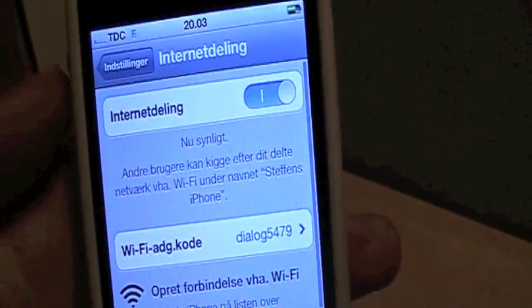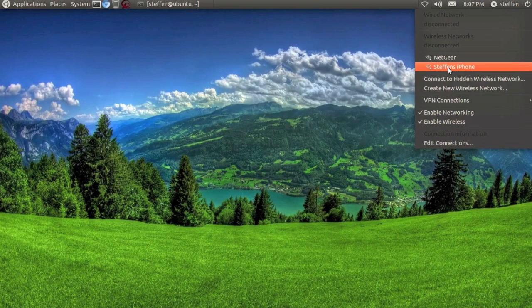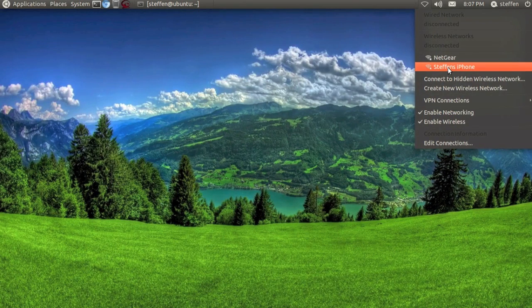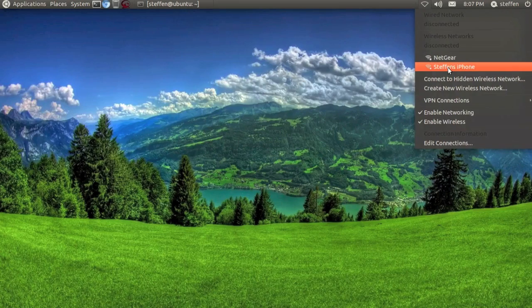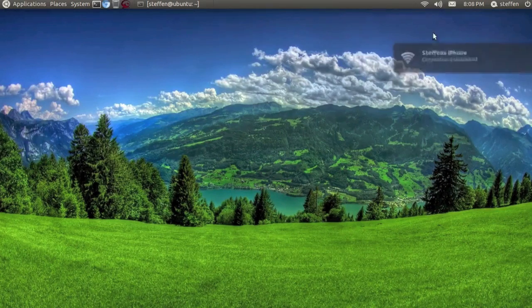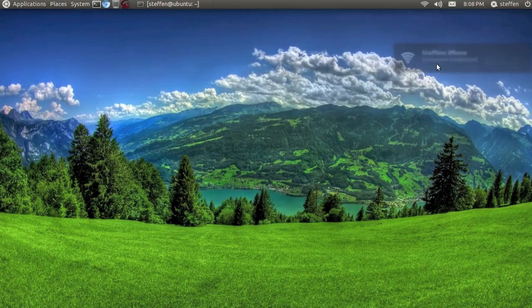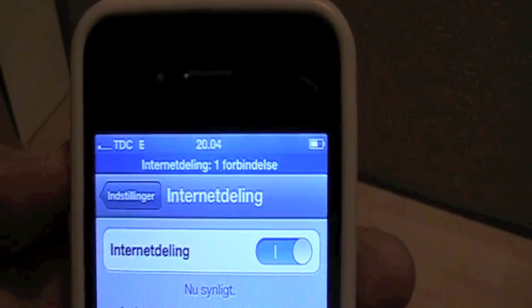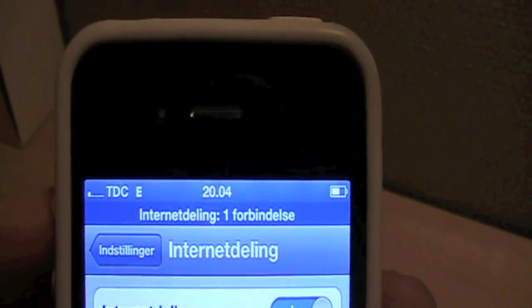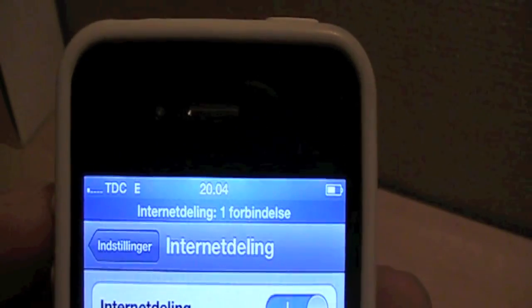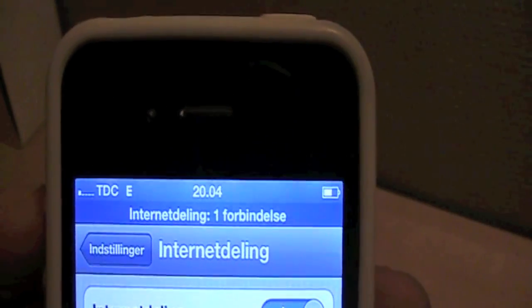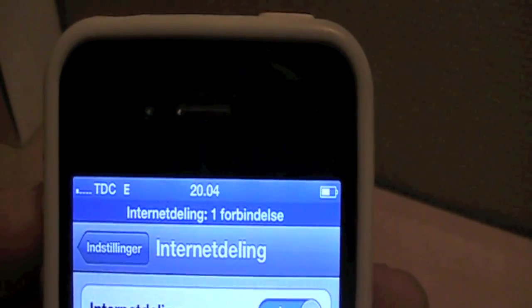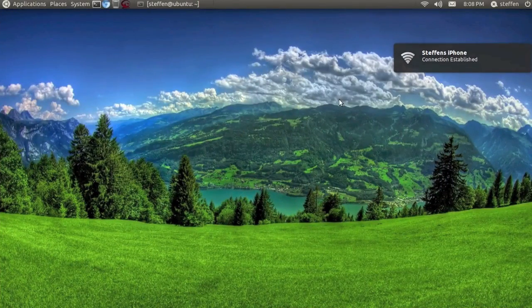I've done this before, so it won't ask me for the password. I click Stefan's iPhone and right here it says it connected to my iPhone 4. When you see I have connected my iPhone to my laptop, my Ubuntu laptop, it says internet sharing connection one.